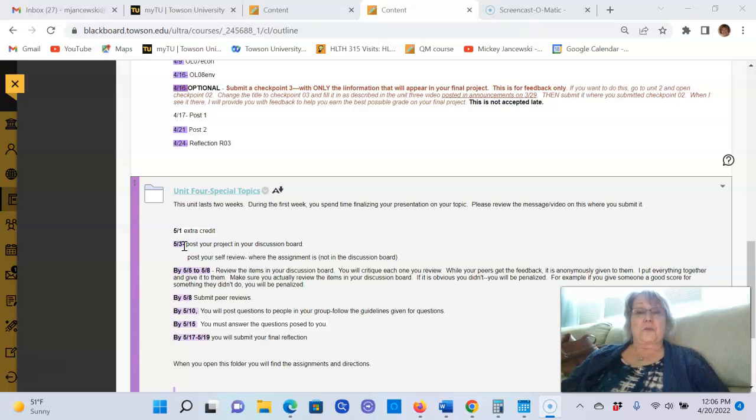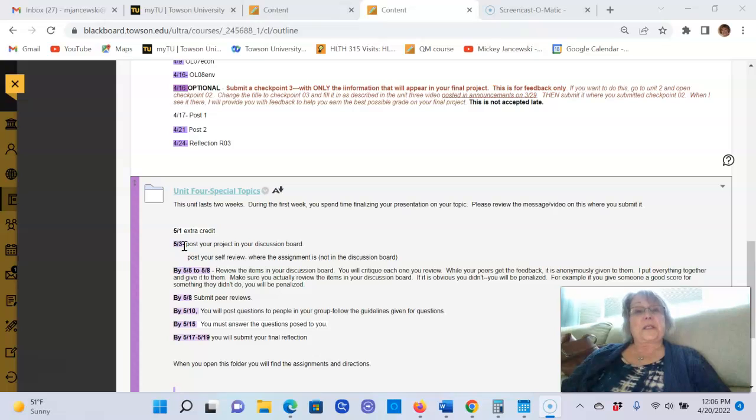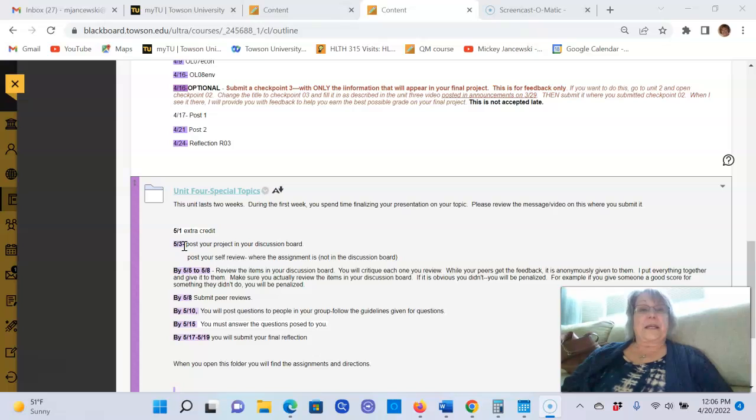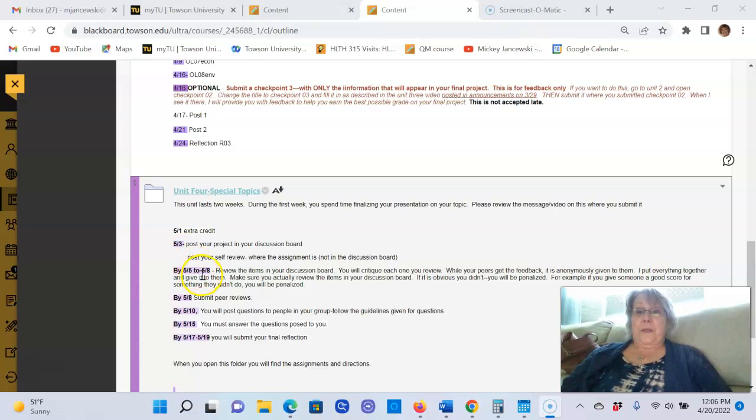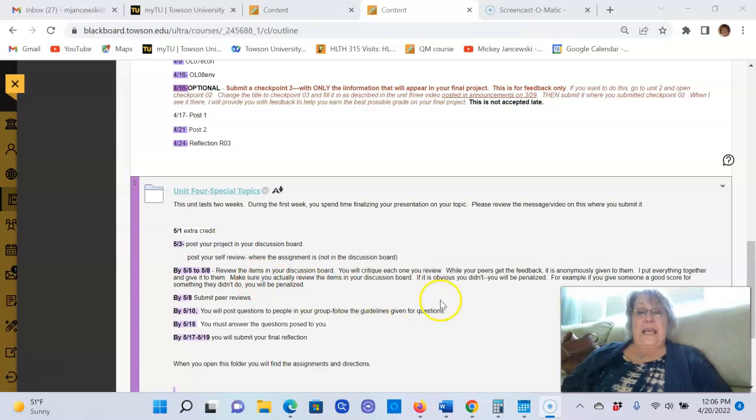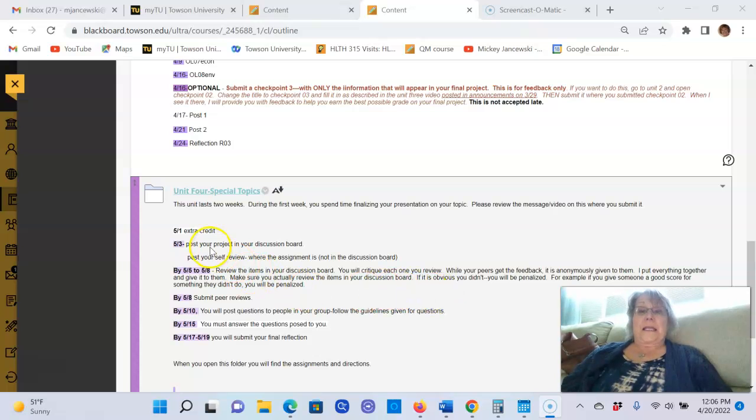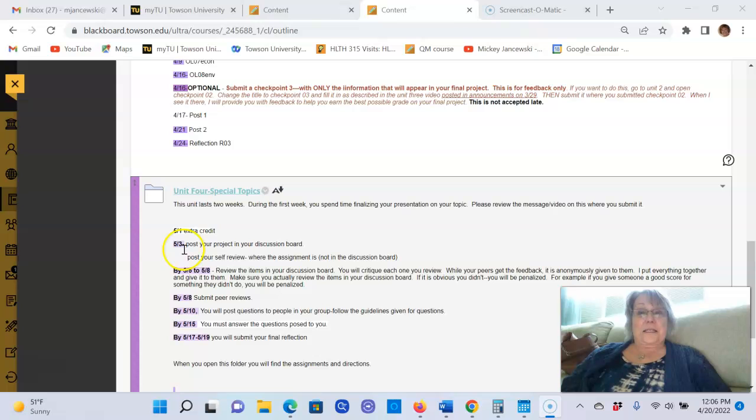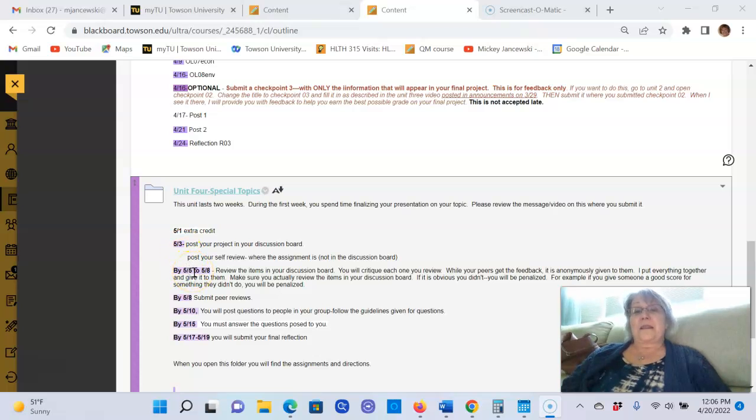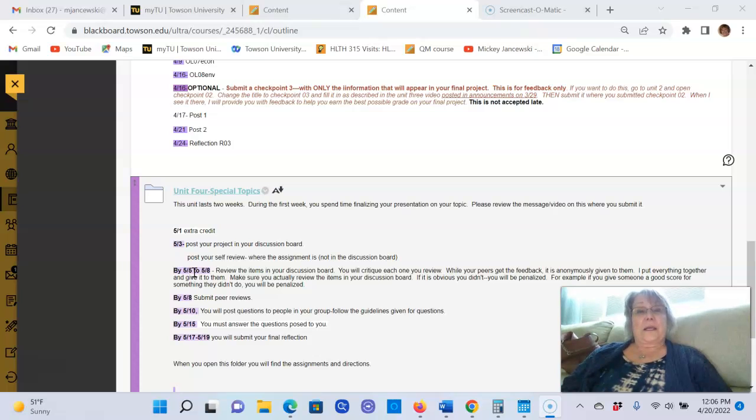In the discussion board, remember you're going to post your project in a very short paper that explains to your peers why you chose what you did. Then from the fifth to the eighth, you're going to review everybody's presentations that are in your group. You submit them on the third to the discussion board, but you should not start watching them until the fifth. That gives me one day to go in to see if everybody's project is working like it should.